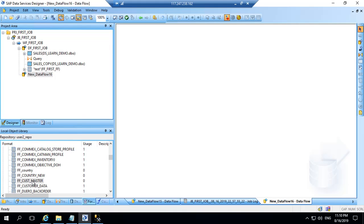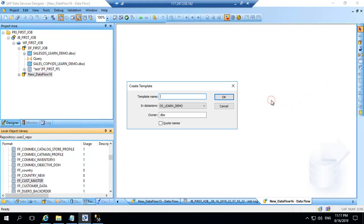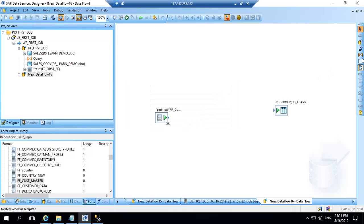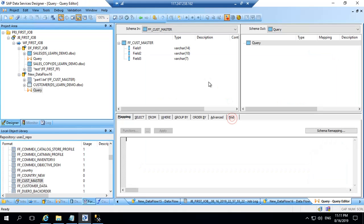And drag this custom master here. I will make it as a source. And again now I will dump into a template table. So I will say customer is the table name in the same data store with the same owner. And I will just put a query here in between these two. And we will connect them. So we will see what we have here.